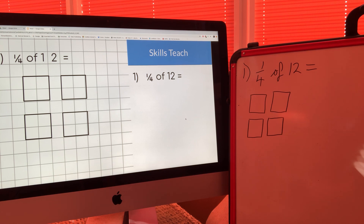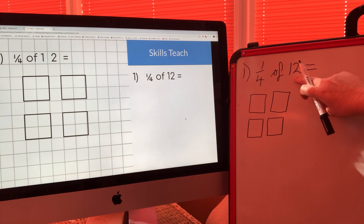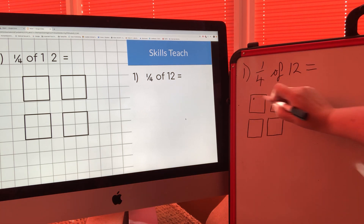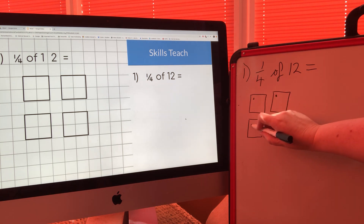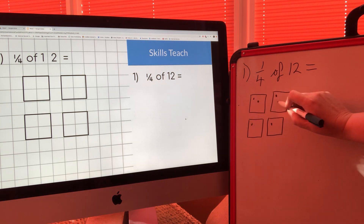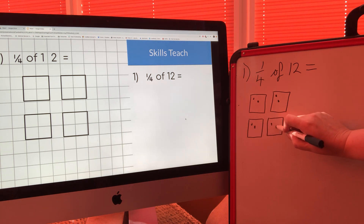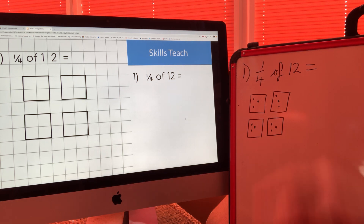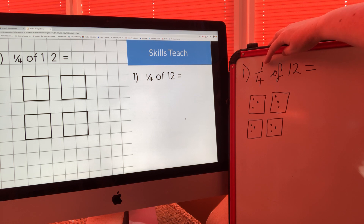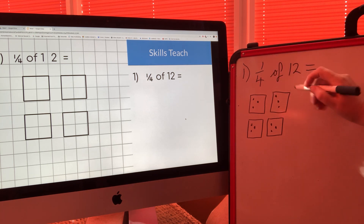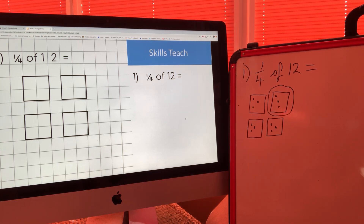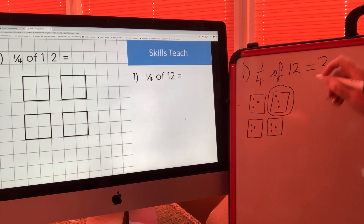One quarter of twelve equals. I've got my four boxes ready. First I'm going to make twelve dots, sharing them equally between the four boxes — one, two, three, four, five, six, seven, eight, nine, ten, eleven, twelve. Because the numerator on this fraction is a one, I only need one of the four parts, so I circle one box and count the dots: one, two, three. So one quarter of twelve equals three.